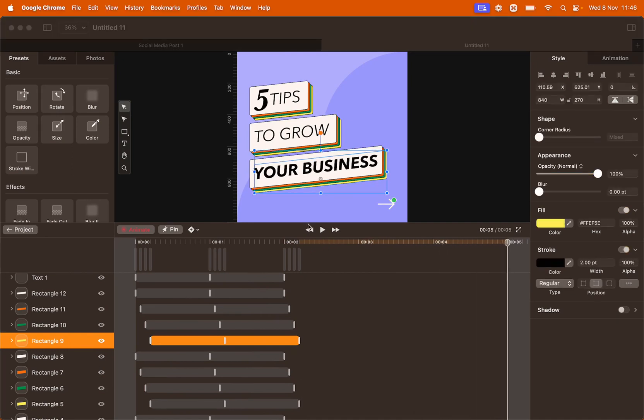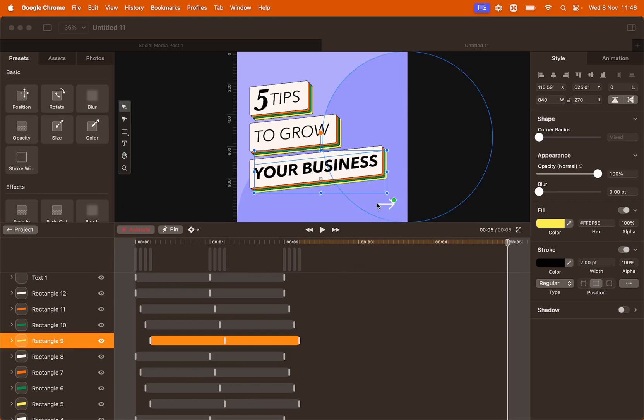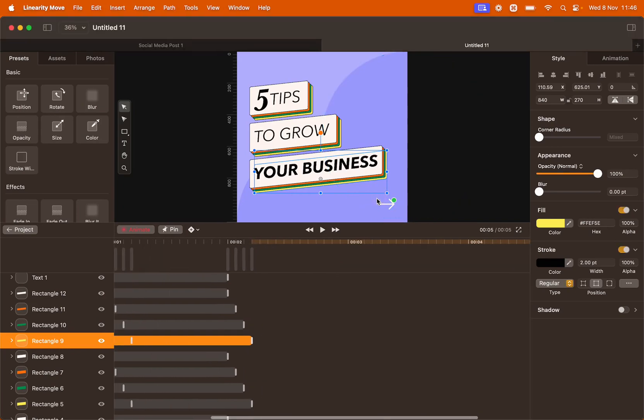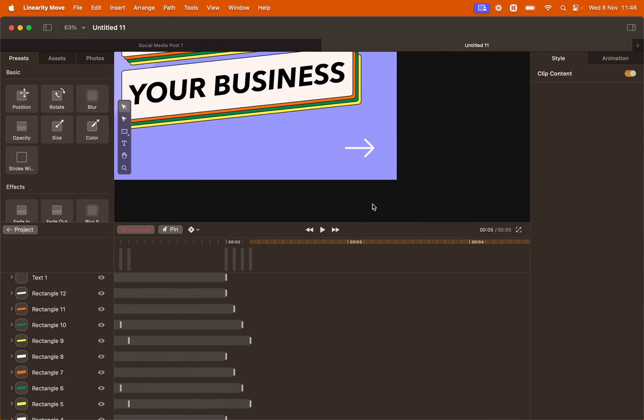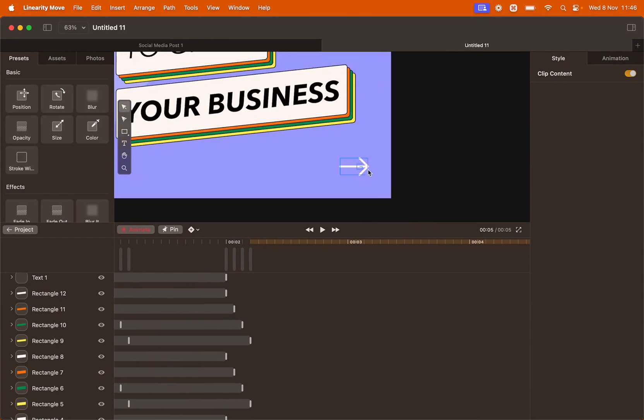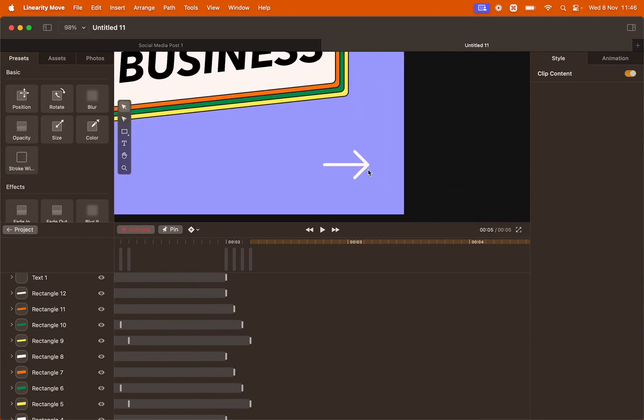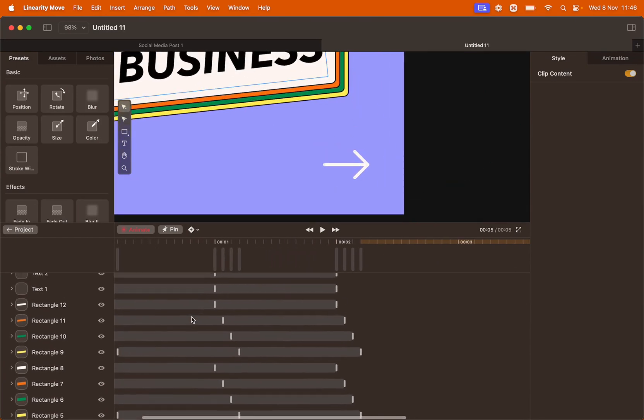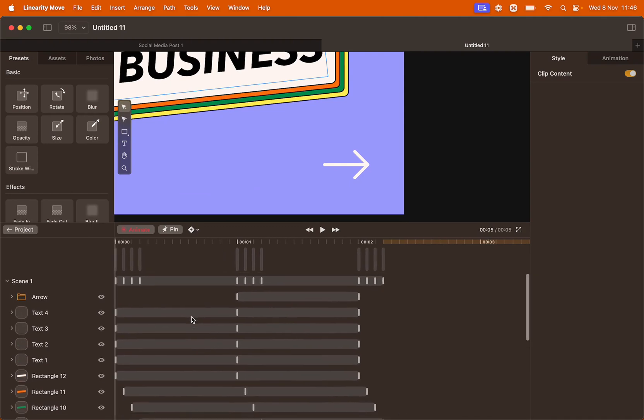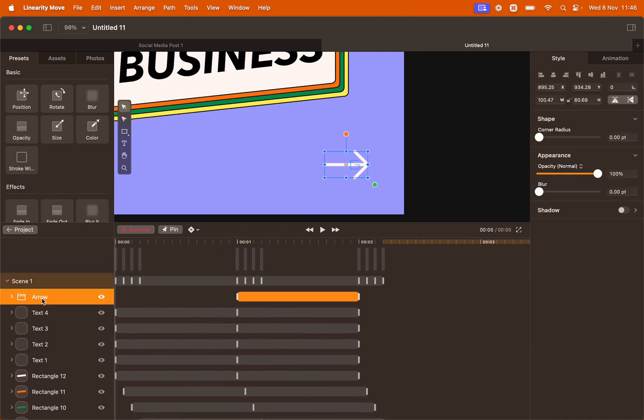The next thing we want to animate is the arrow on the bottom right corner. Let's zoom in on the canvas to focus on the arrow. And go and find it on your layer panel. Here it is.